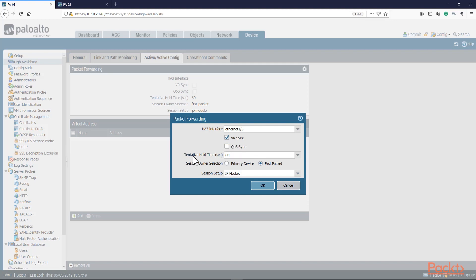Session owner selection — you can set the active primary firewall to always be the session owner by selecting primary device, or the first packet decides who's the owner. If I hit PA01 first, PA01 becomes the owner; if I hit PA02 first, PA02 becomes the owner. I'm going to leave this in first packet to take advantage of both units.